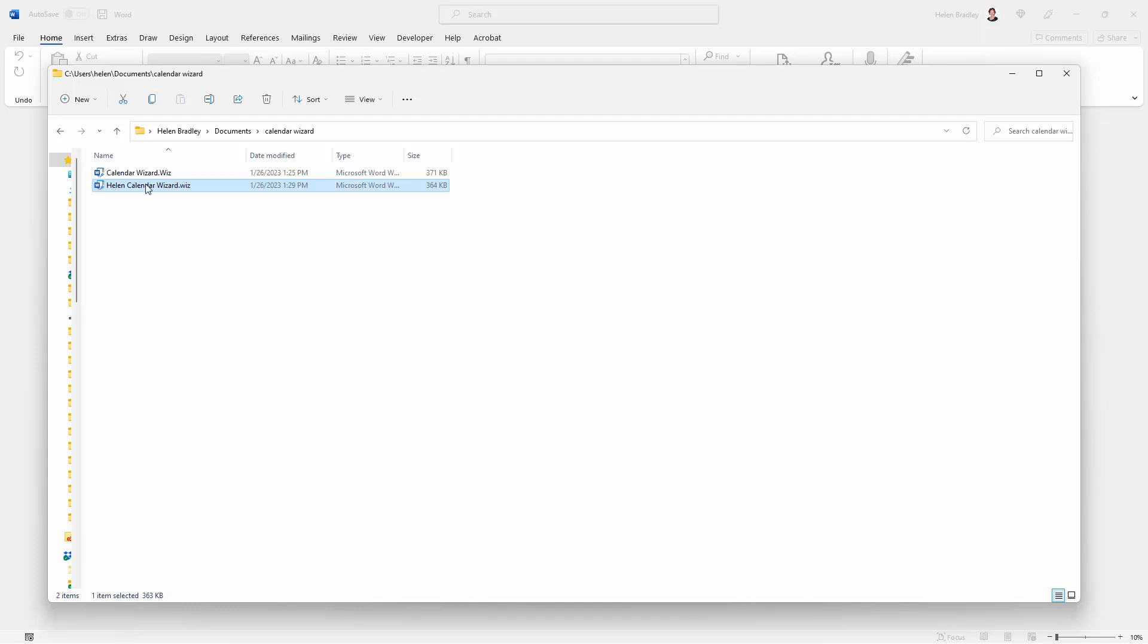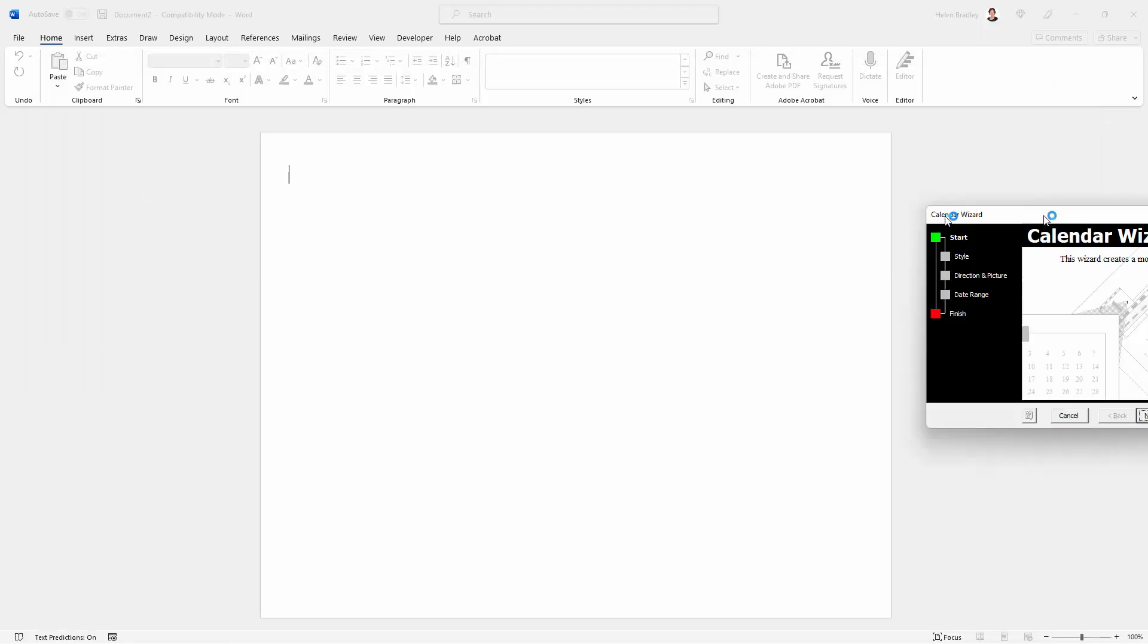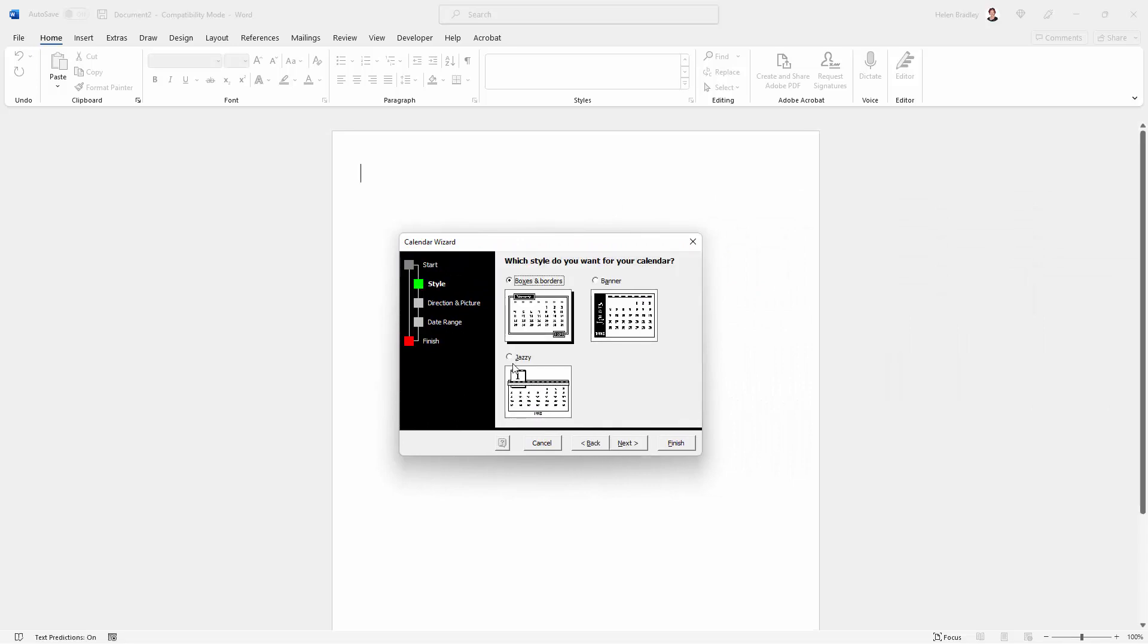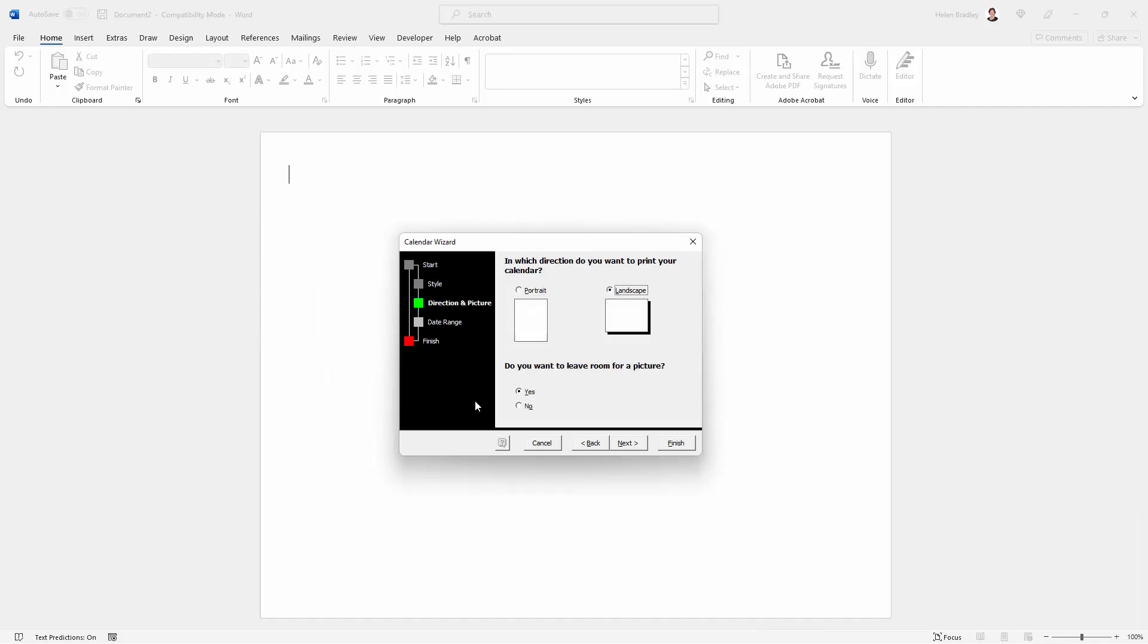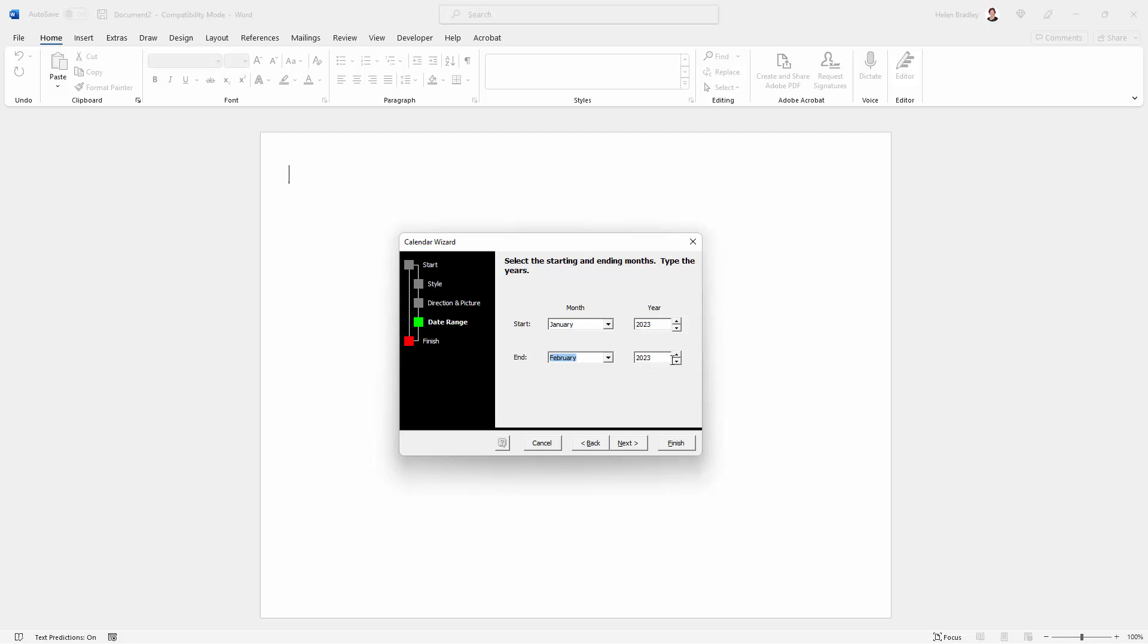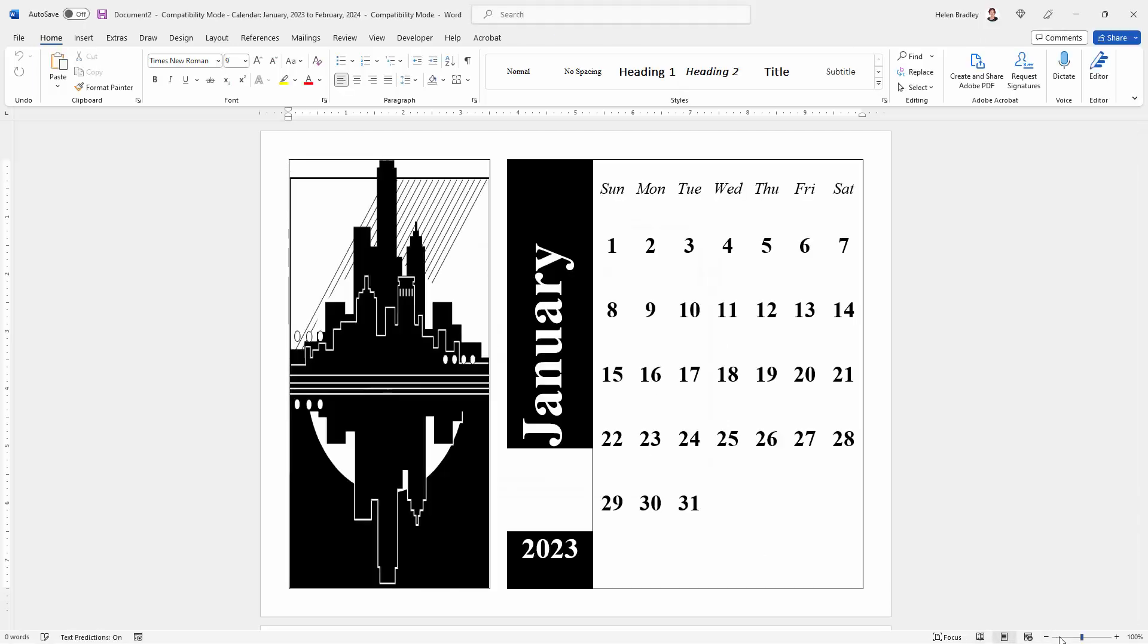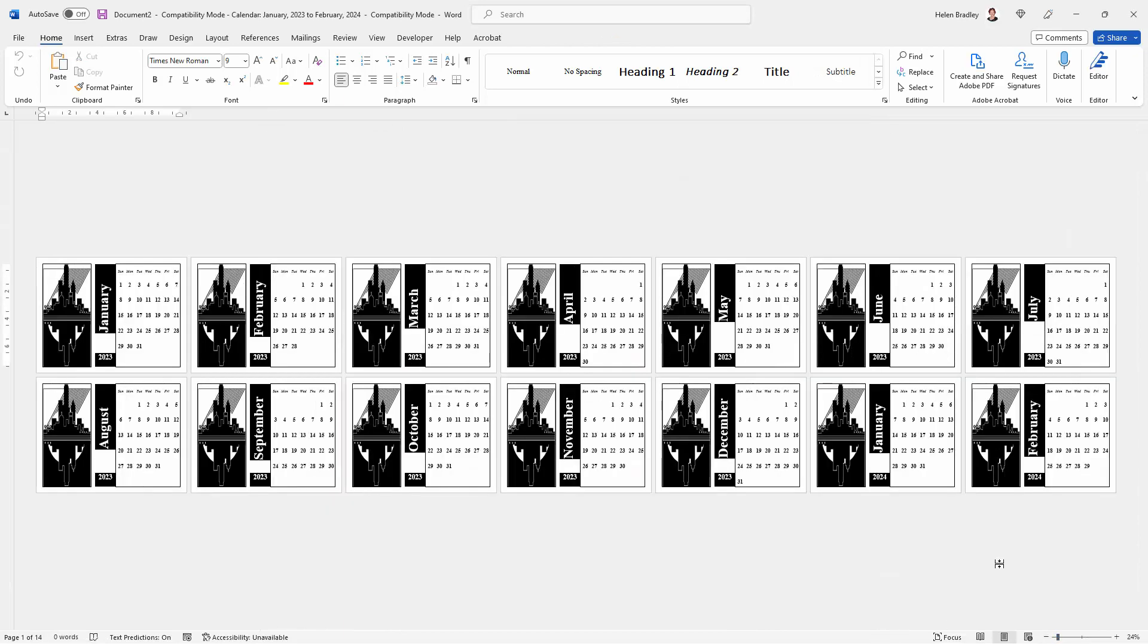So this time when we double click the CalendarWizard we get the CalendarWizard and now this is just going to work perfectly. Let me just choose the style I want to use. I usually use Banner. I usually use Landscape. I do want to leave room for a picture. Here's my date range. I'm going to go from January this year to February 2024. I'm just going to click Next, Click Finish. Wait a little while. And here is my calendar. All the way from January 2023 to February 2024. So it works.